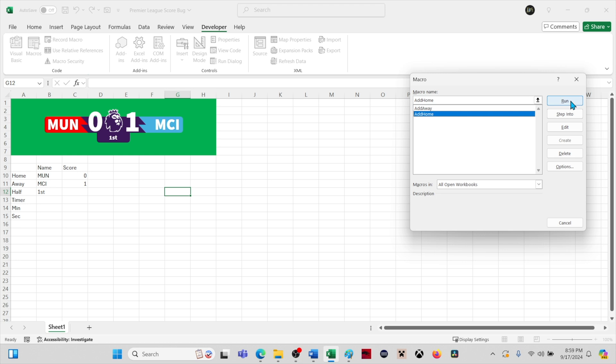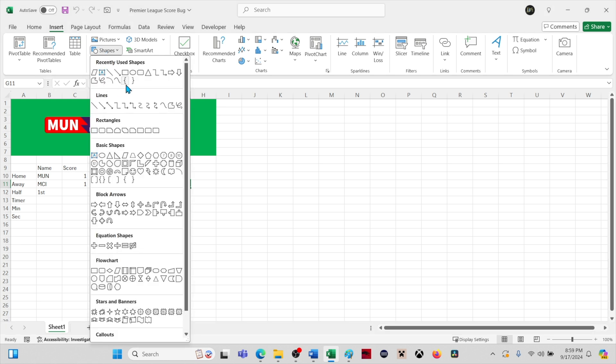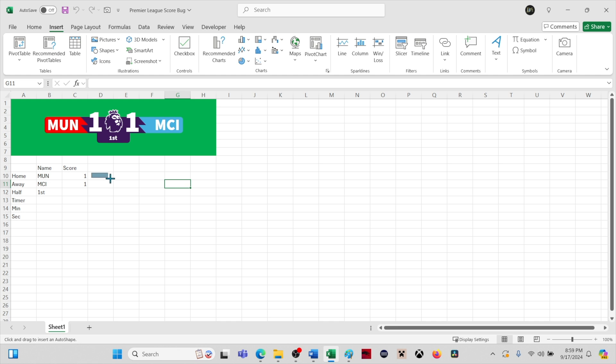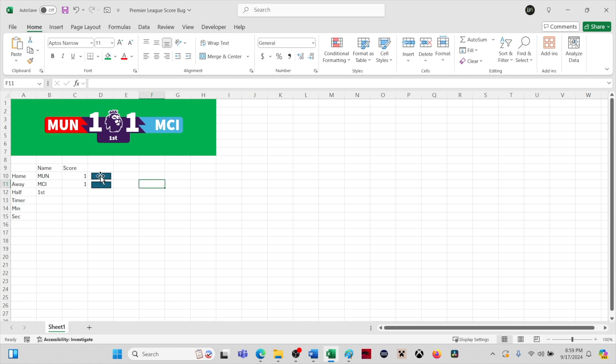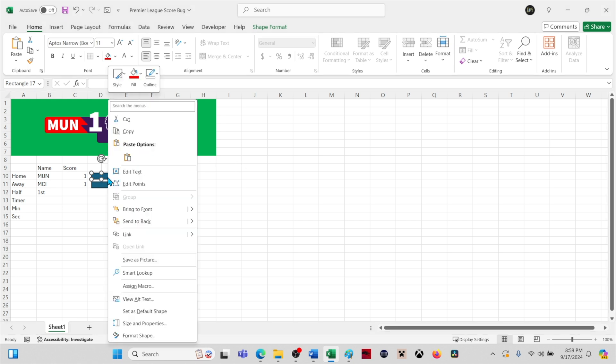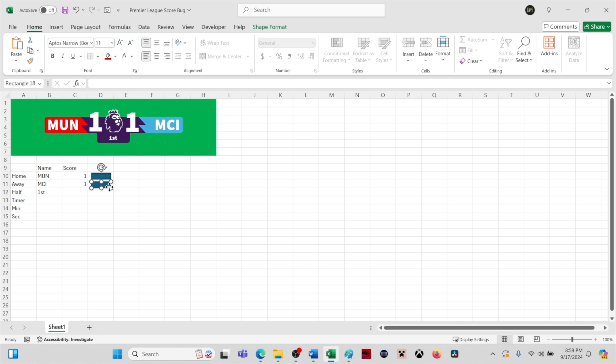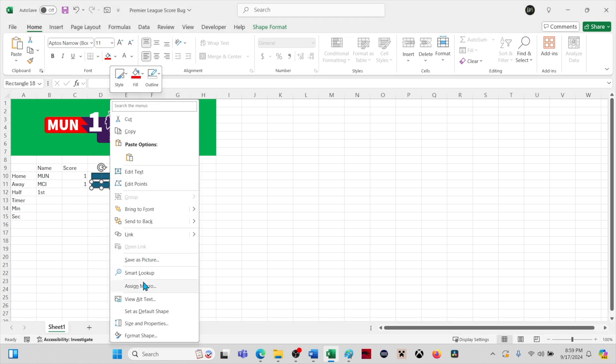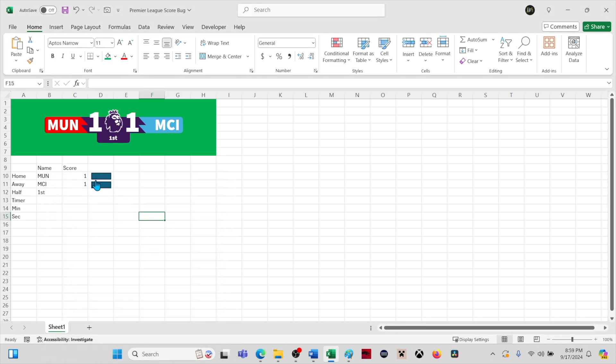Now we are going to add a rectangle shape to the spreadsheet to create buttons to run each macro. Then we will Control-C and Control-V to duplicate the rectangle and position this copy. Right-click the first rectangle and select Assign Macro. Select the Add Home macro and click OK. Repeat the process for the other rectangle with the Add Away macro. Now we can run each macro by clicking on the rectangle.